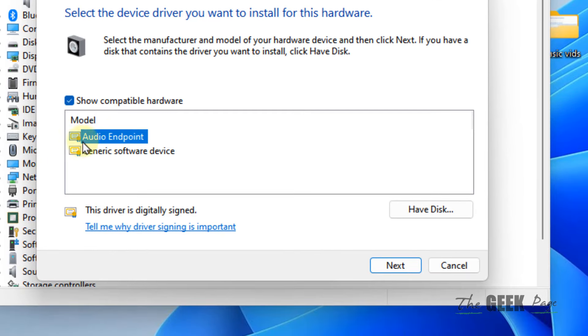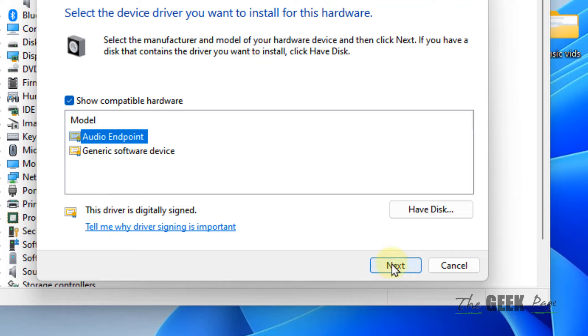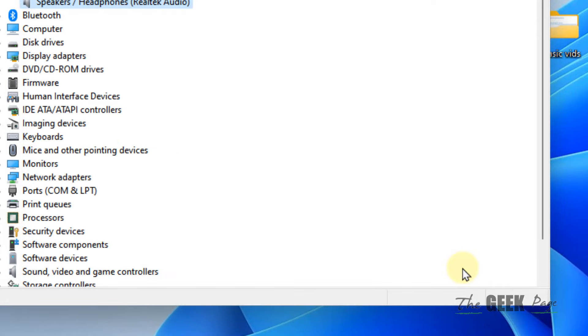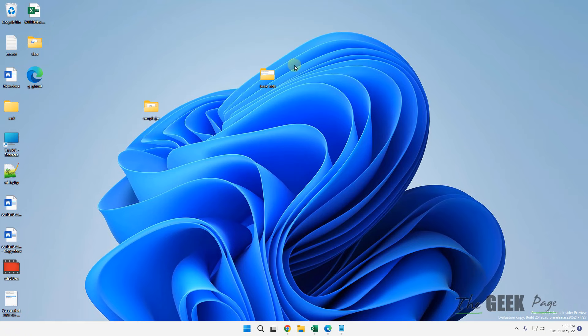Select the top item from the list, click Next, and let it install. See if your problem is fixed. If not, let's move to Method 2.